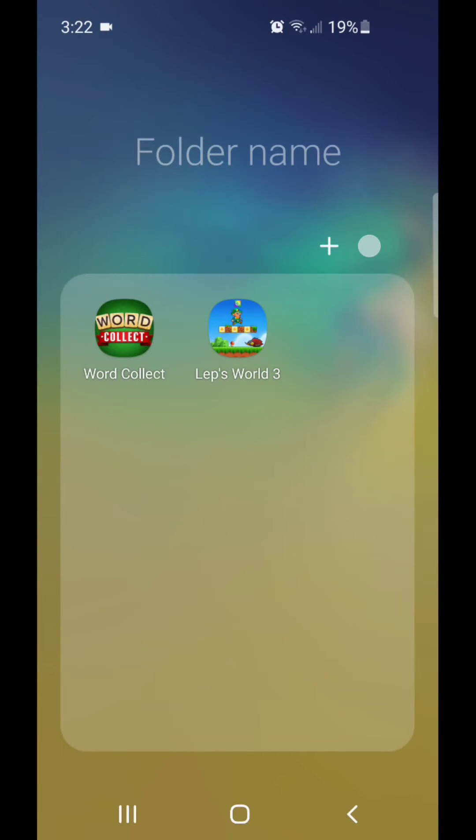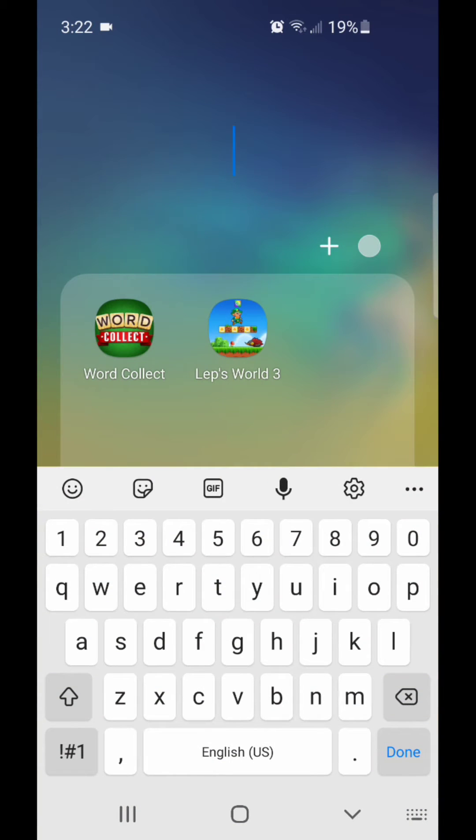As you can see, once you do that, it automatically creates a folder. Now you can put in a folder name. I'm going to call it Games.